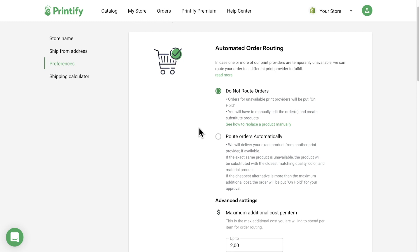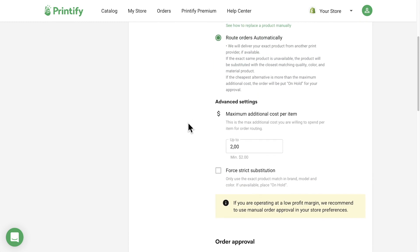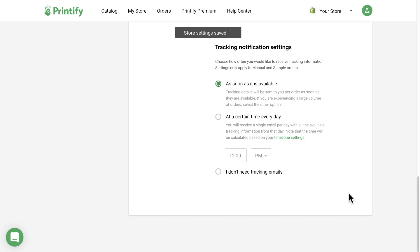Now, locate Automated Order Routing and select Route Orders Automatically. Since there might be changes in prices of substitute products and shipping, you can set the maximum additional cost you are willing to pay per item here. I'll leave it at $2. Finally, save the changes. Easy as that.